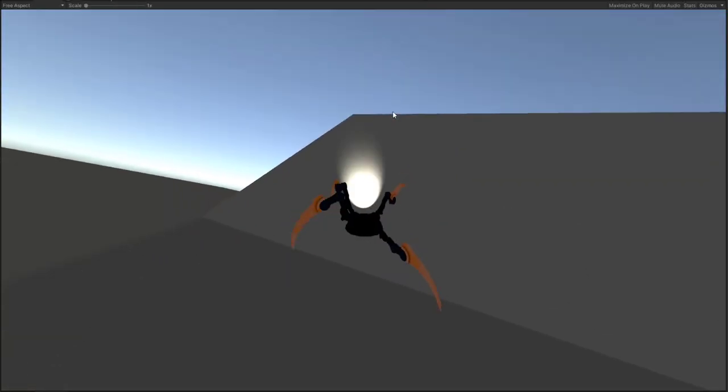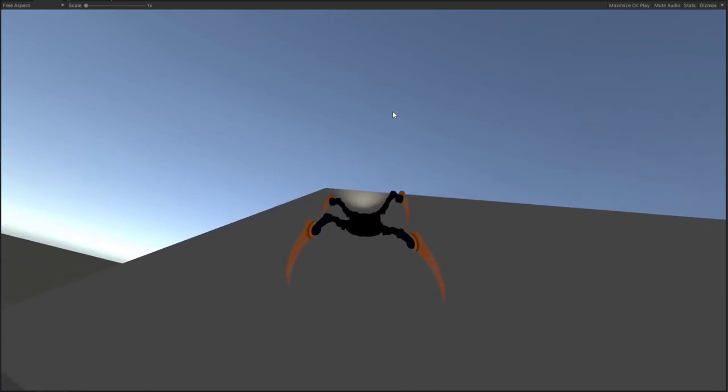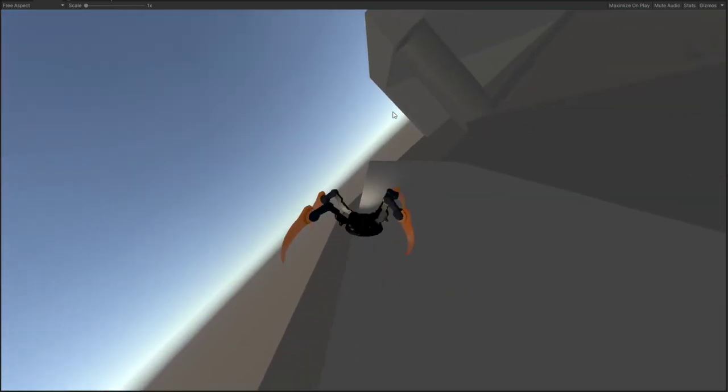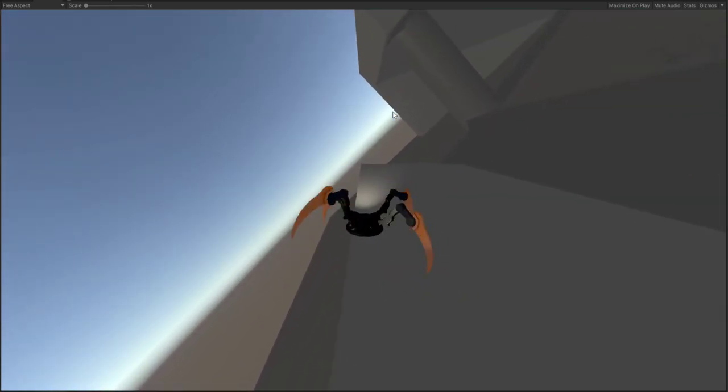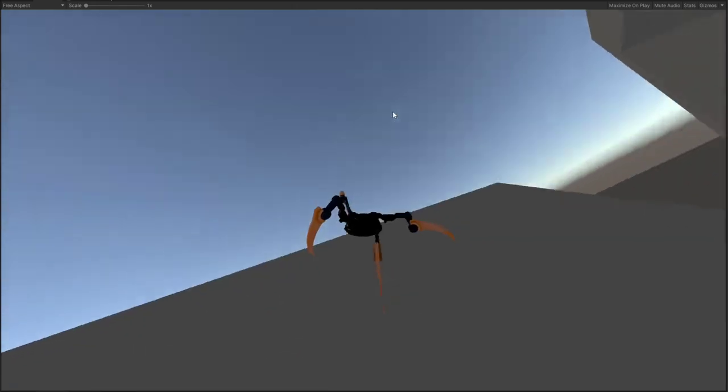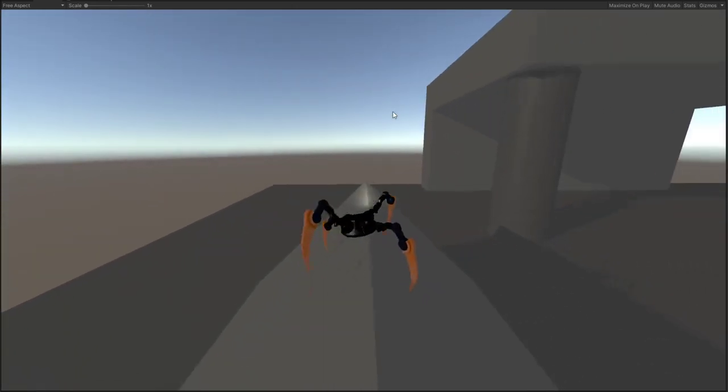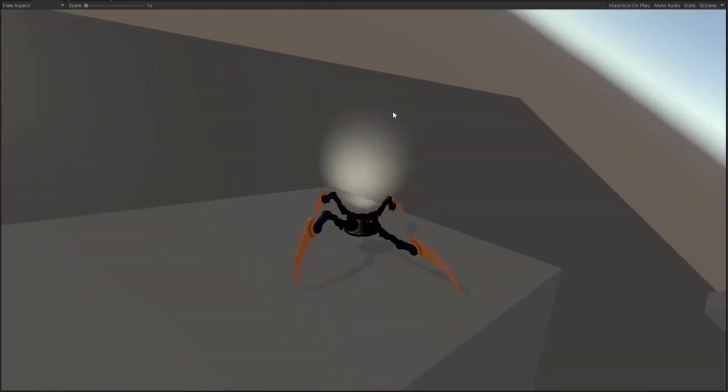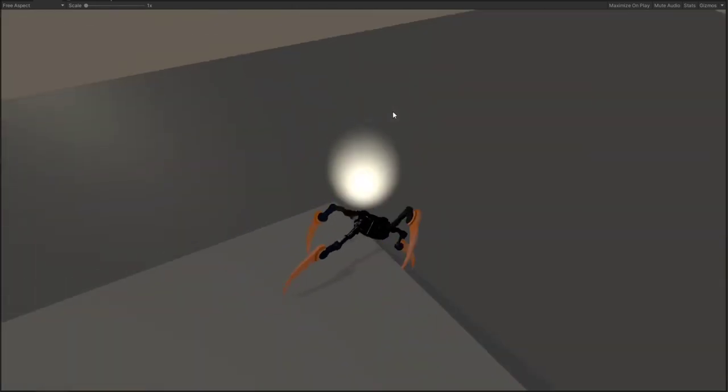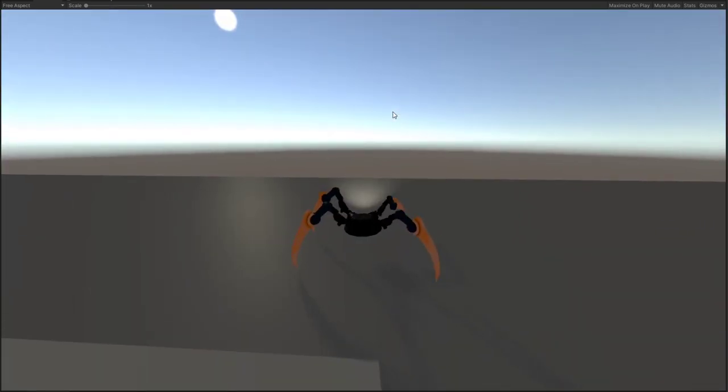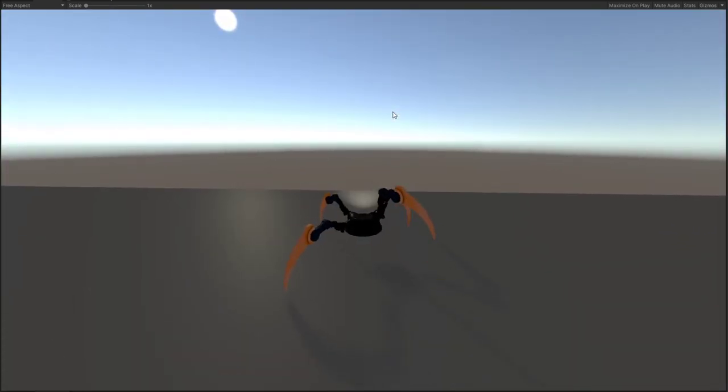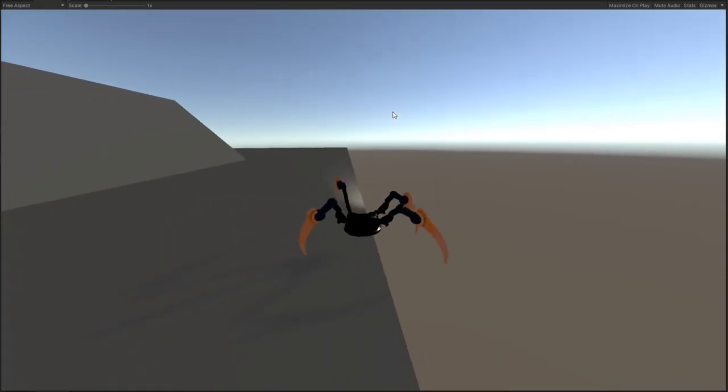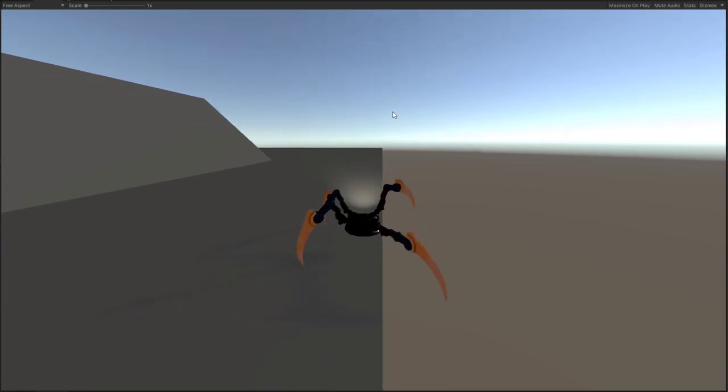The only problem remaining is from the procedural animation script and not from the controller. As you can see the controller is pretty smooth and it can go pretty much everywhere but sometimes the legs are not touching the ground or they're going through the meshes.